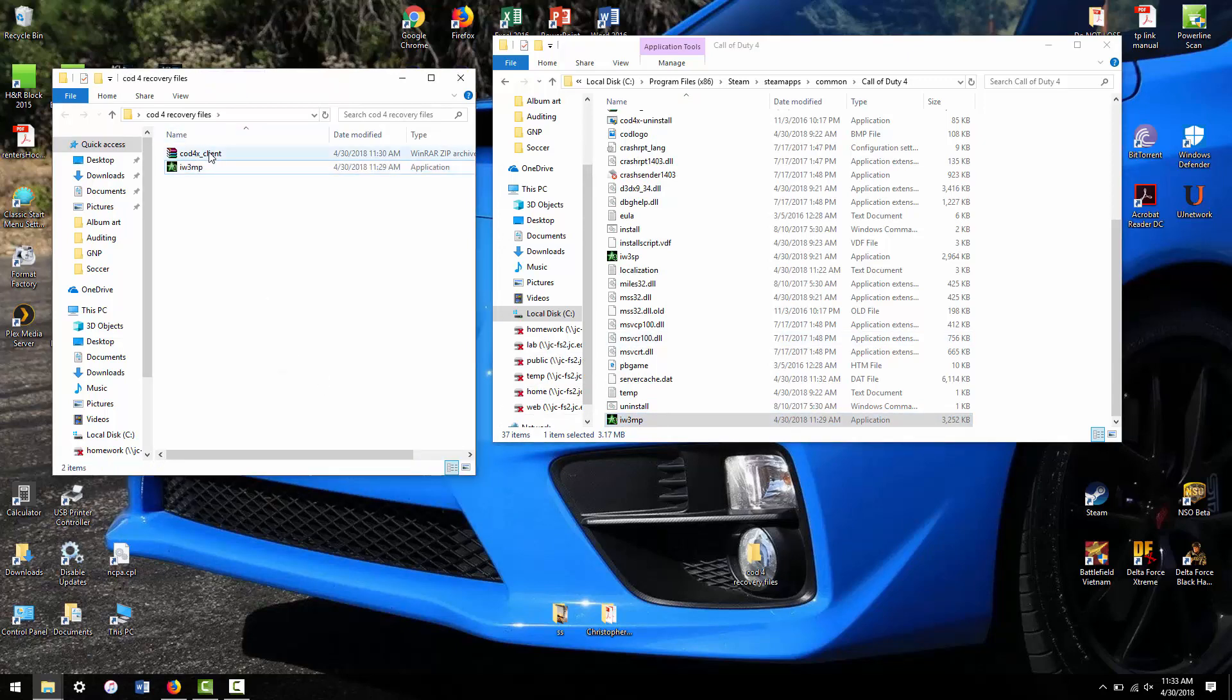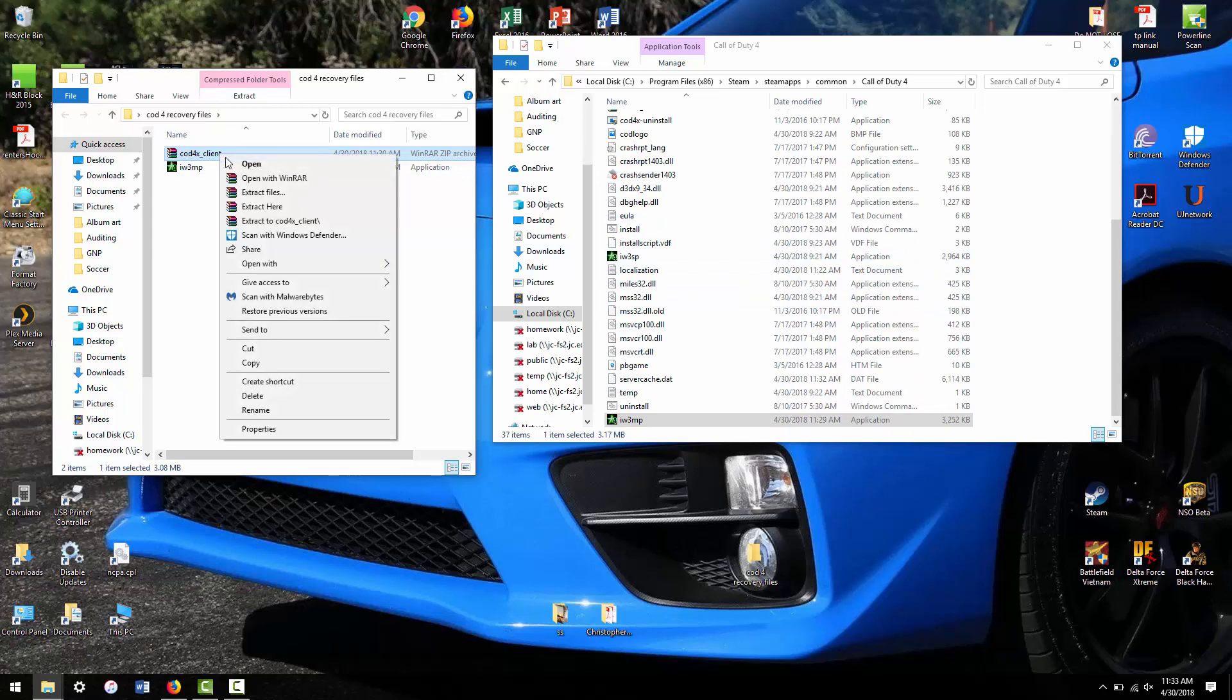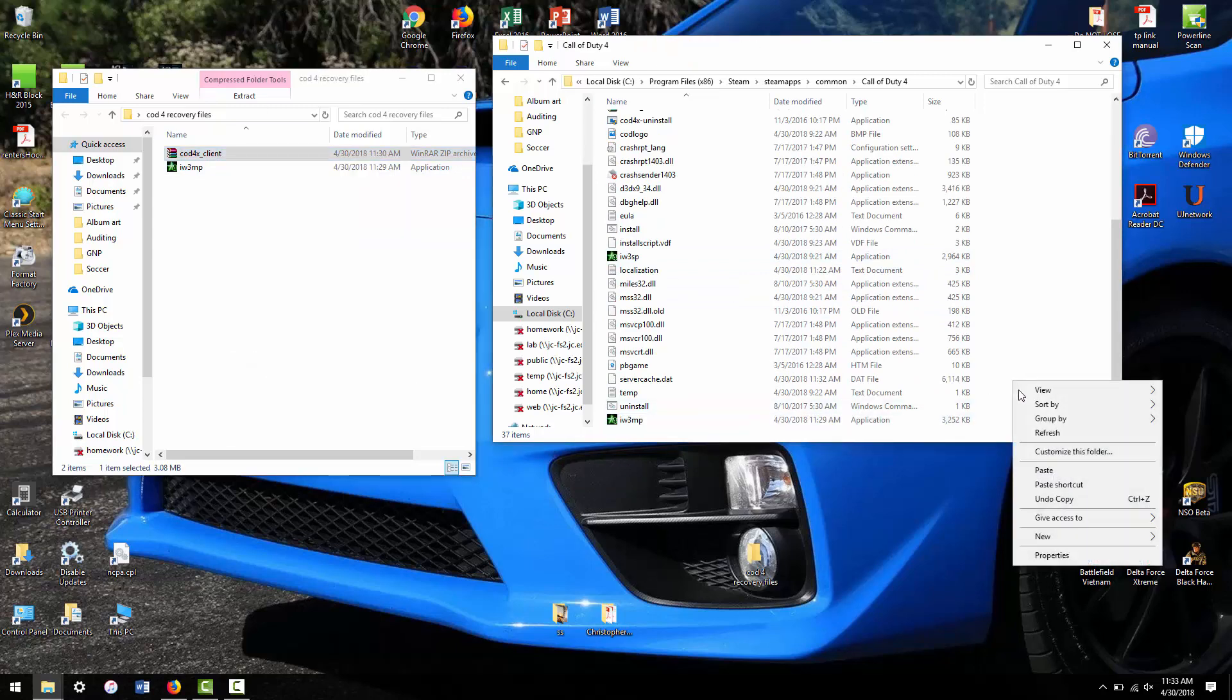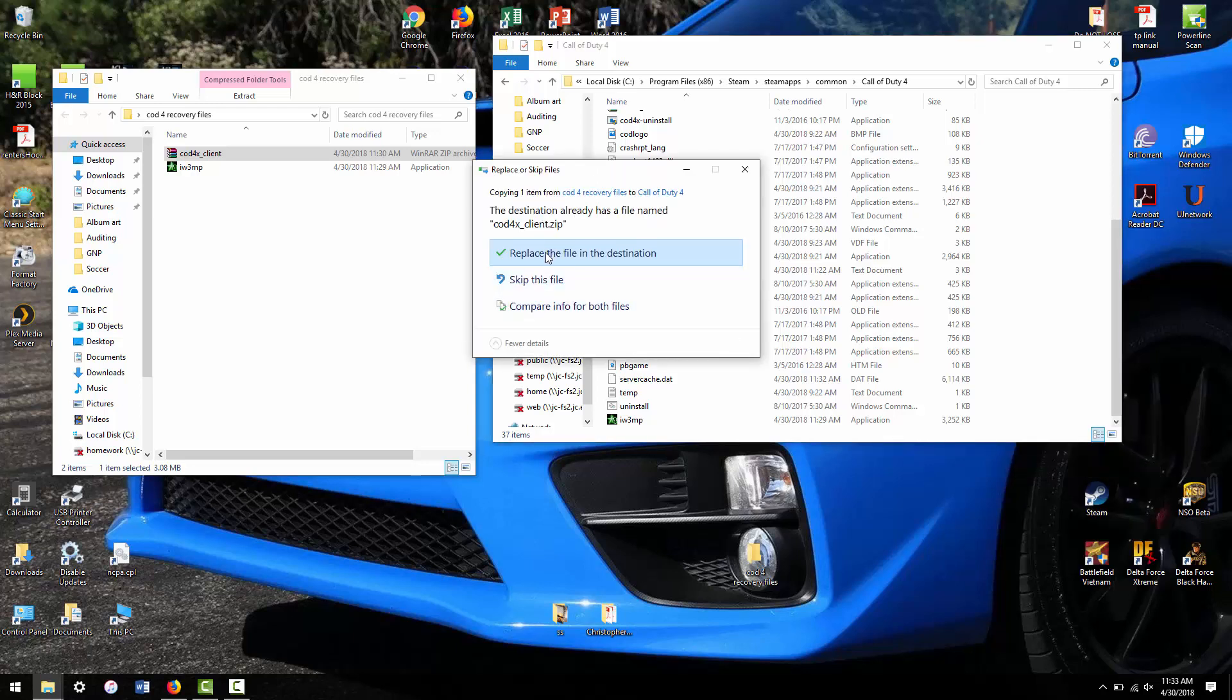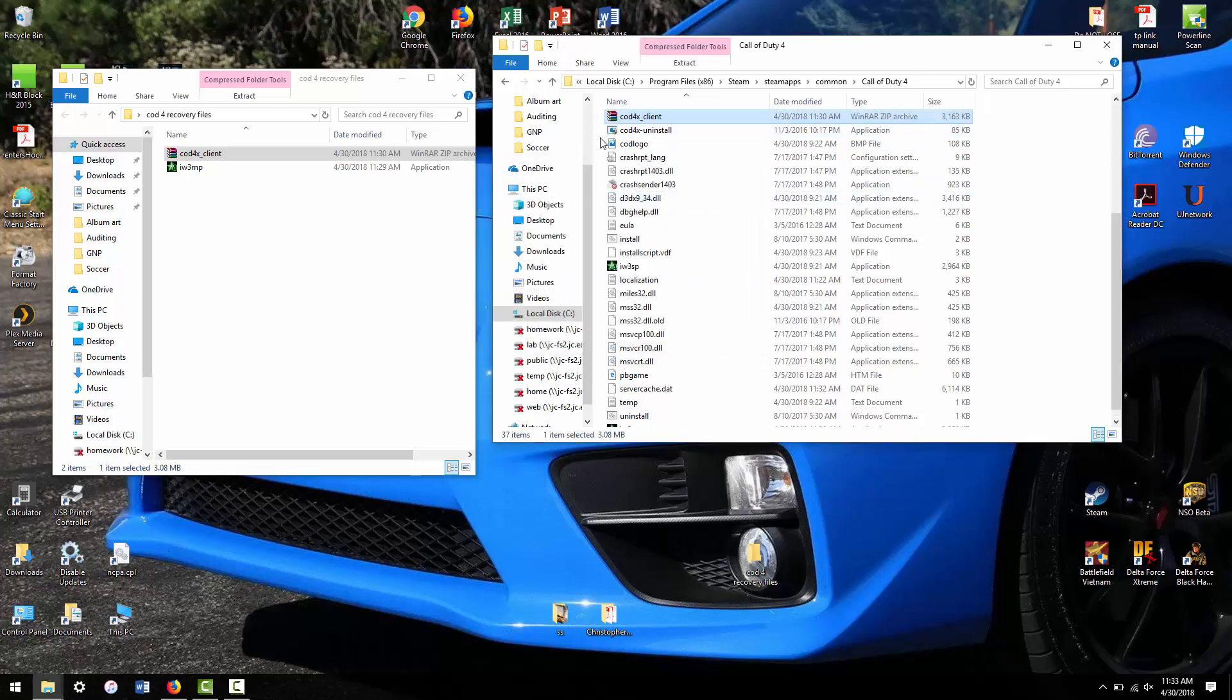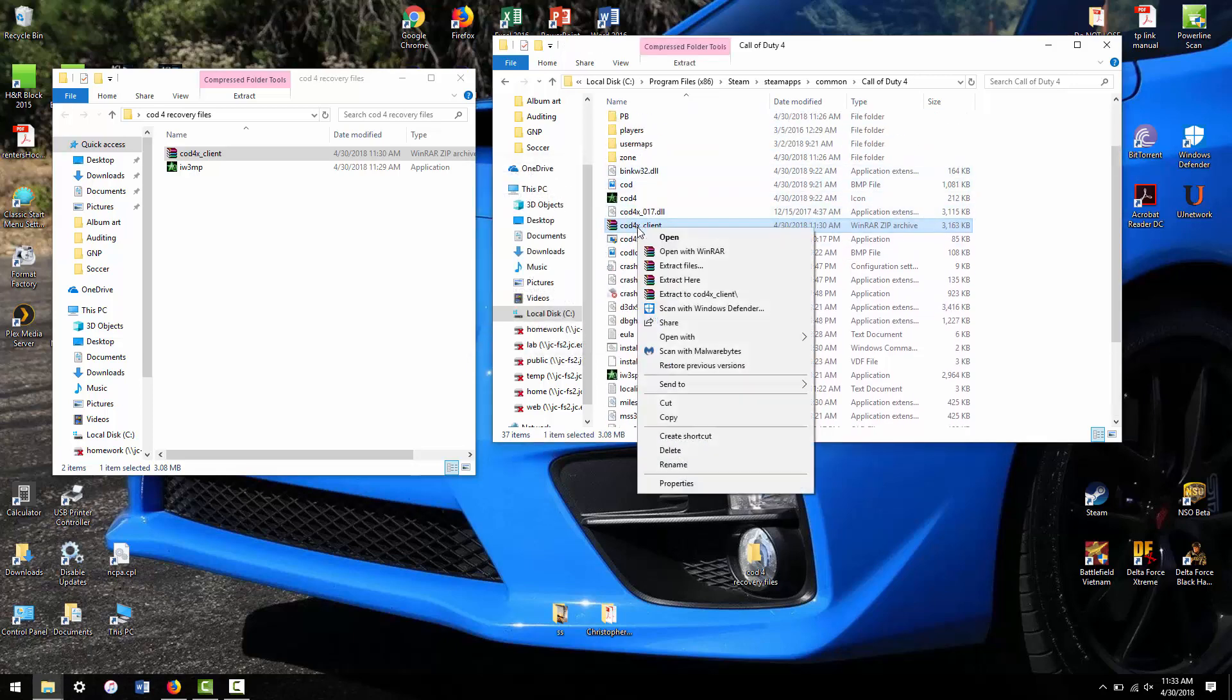Next, you have the COD 4X client, which is going to upgrade you to version 1.8, which is not the official. That's the mod-friendly version.